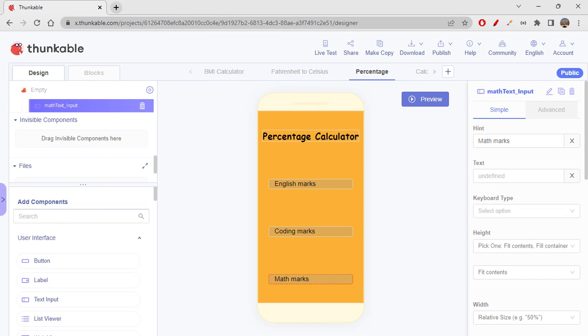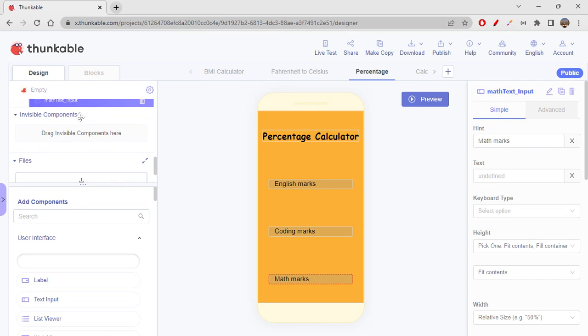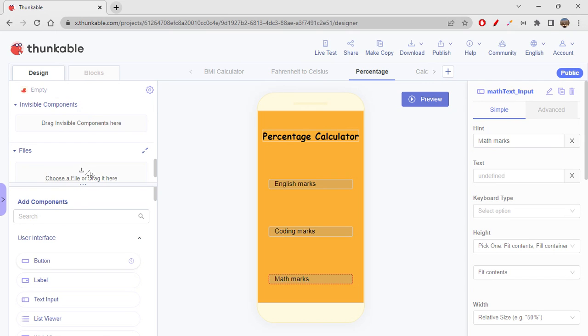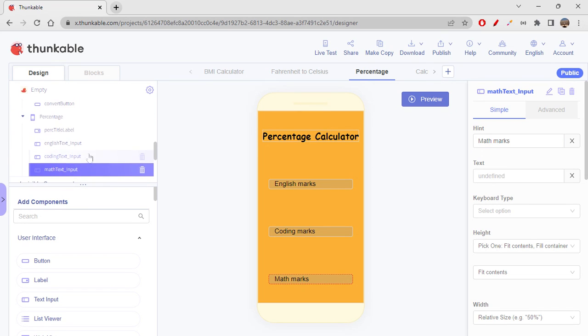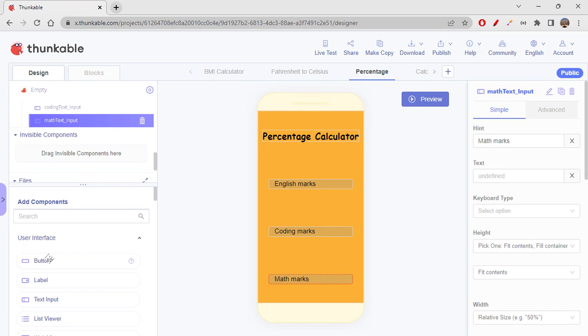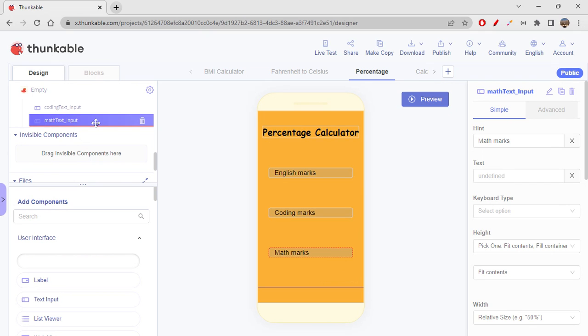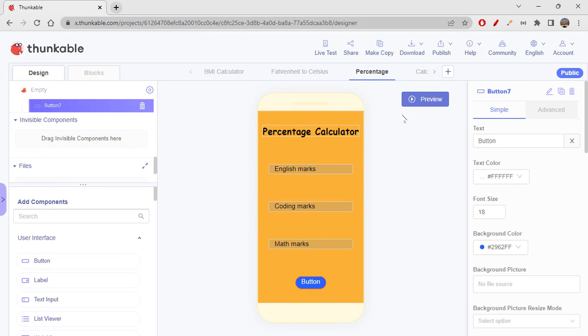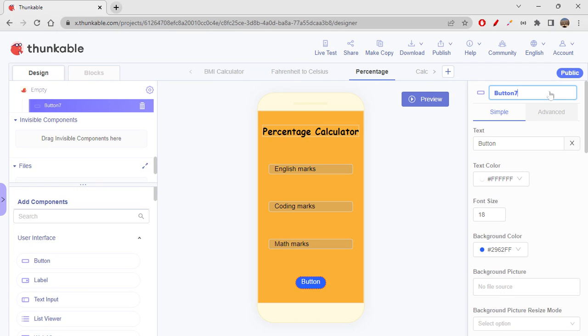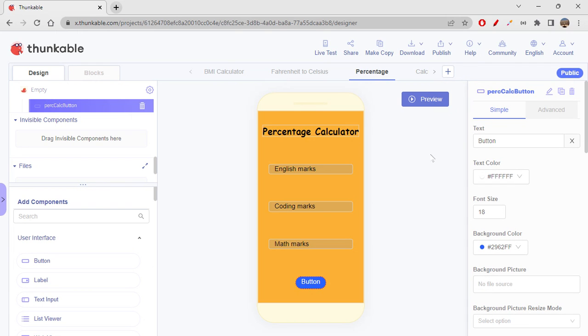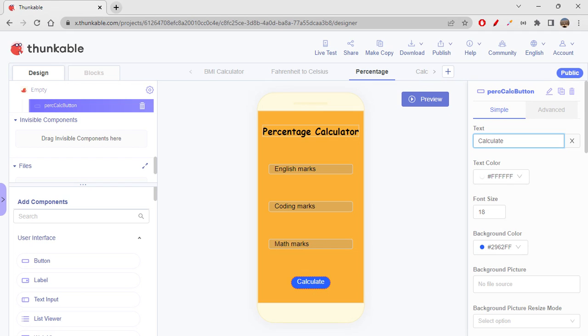So we'll be needing a button, right? So I'll just drag a button and place it over here. So yeah, right. So this button, let's rename this as 'calc percentage calculation button'. Okay, so 'Calculate percentage'.